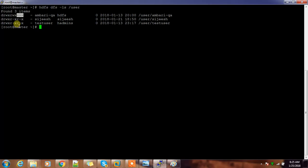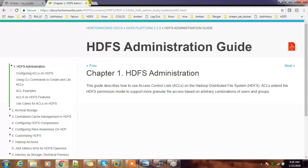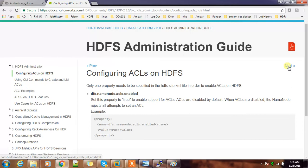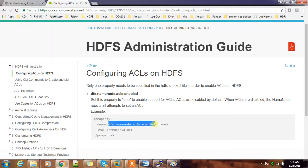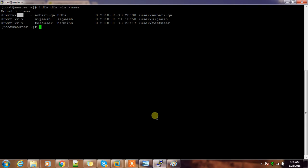If you go to the HDFS documentation or certification page and click the ACL link, it contains almost everything about ACL. The first thing you need to do is set the property 'dfs.namenode.acls.enable' to true in your cluster.